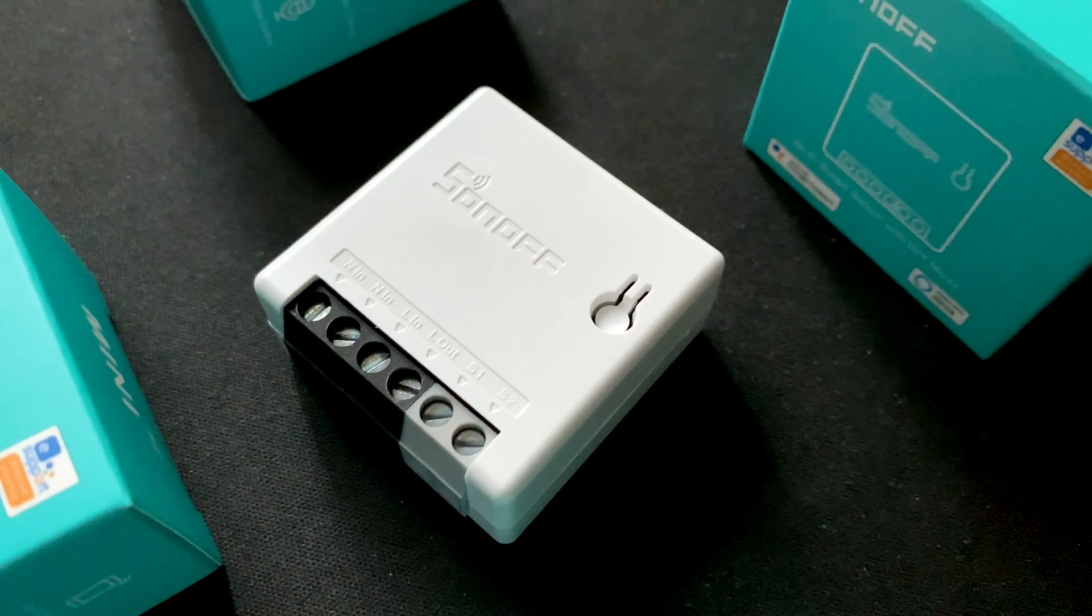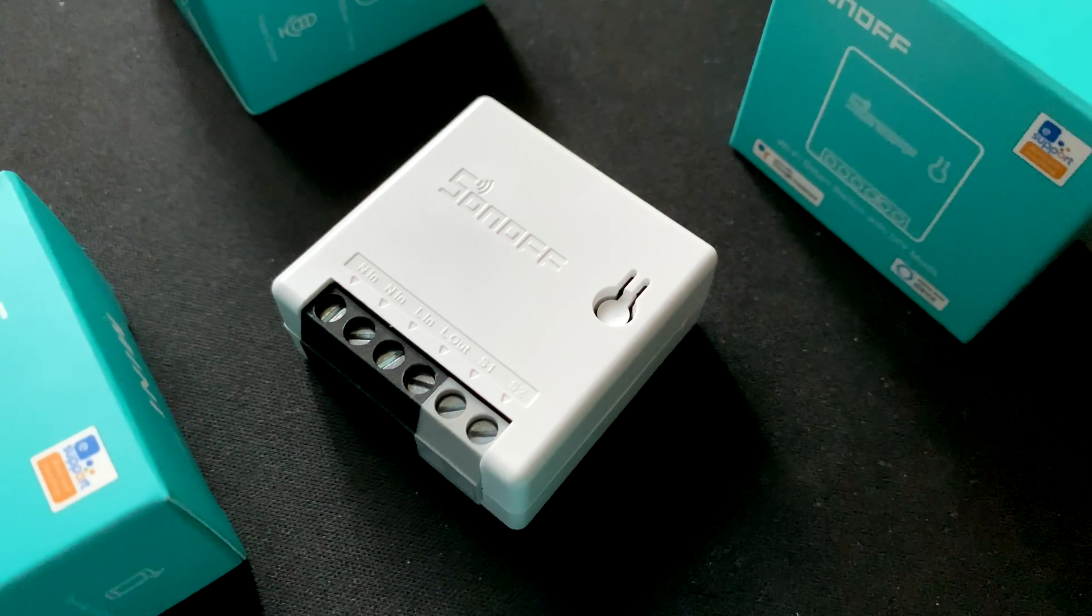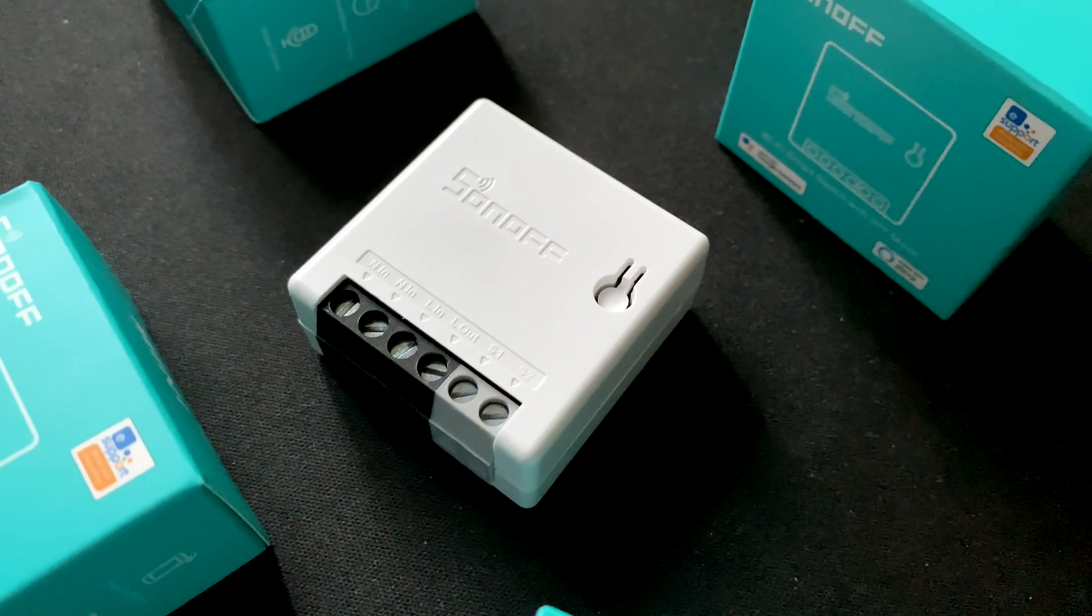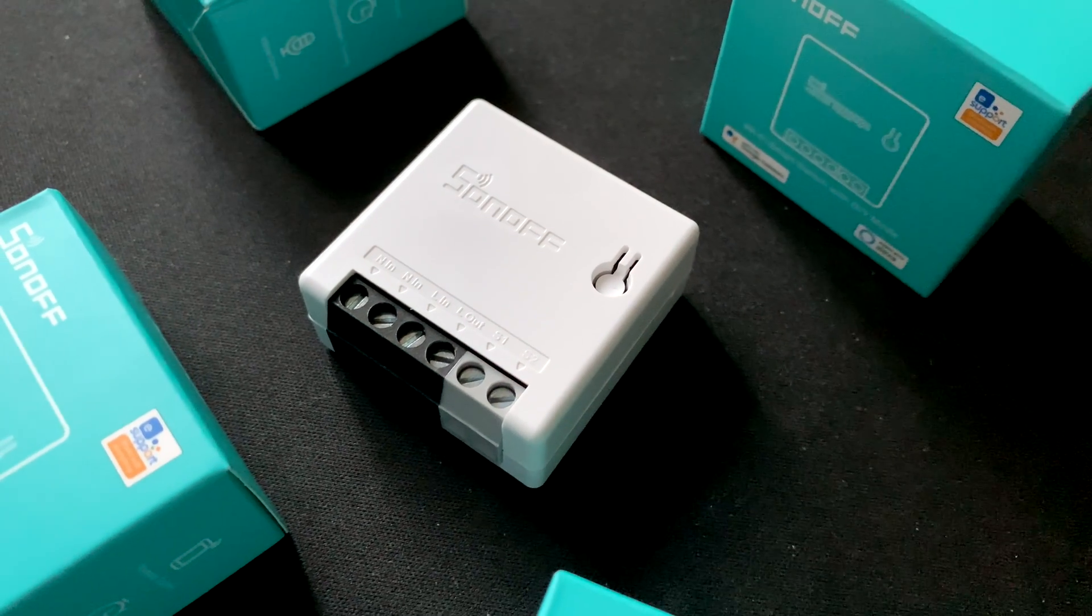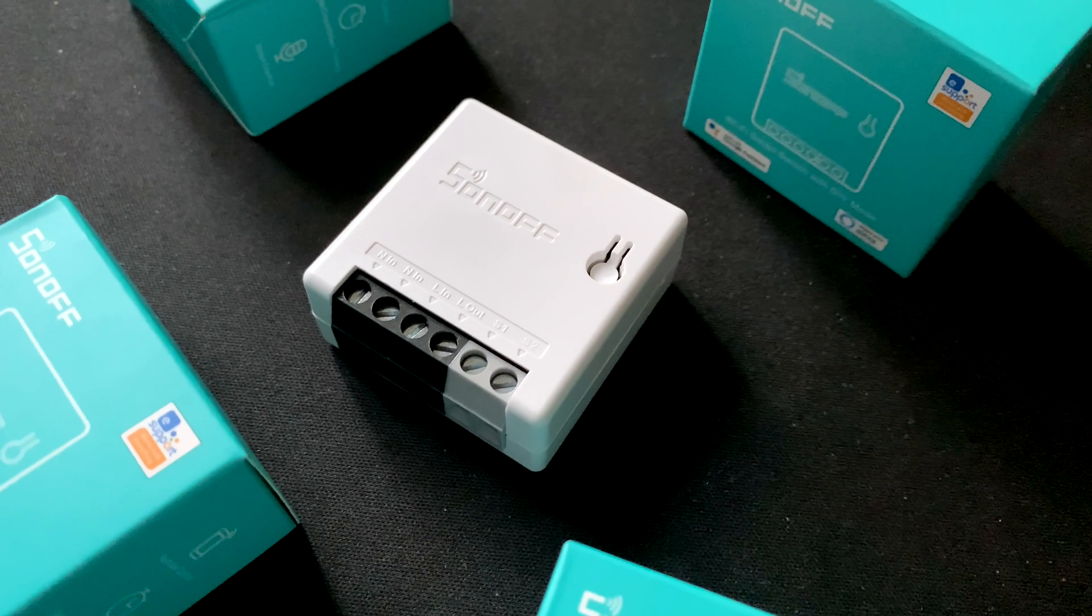This is the Sonoff Mini R2, and I will show you how I flashed it with Tasmota.